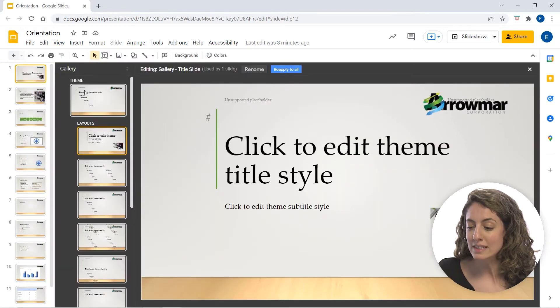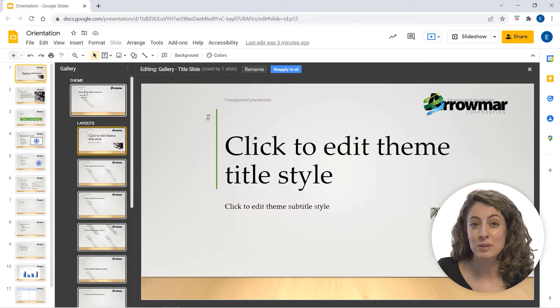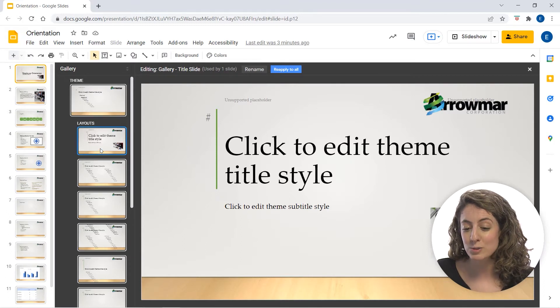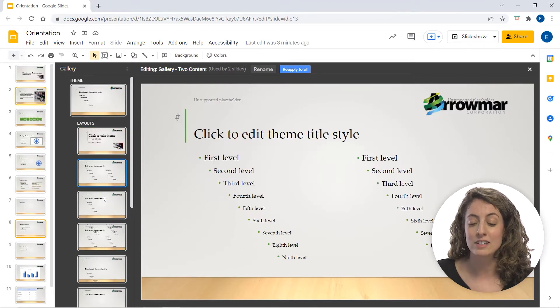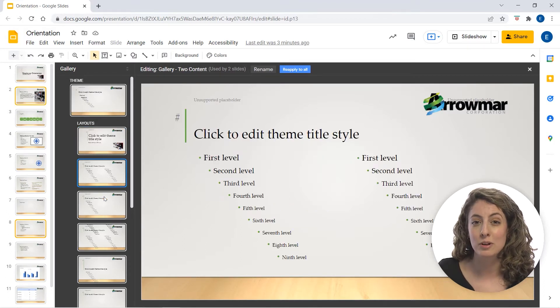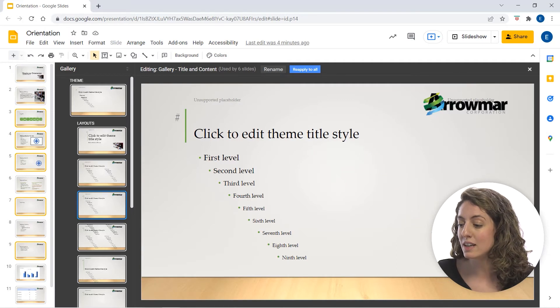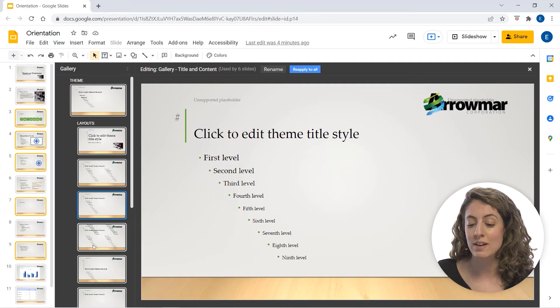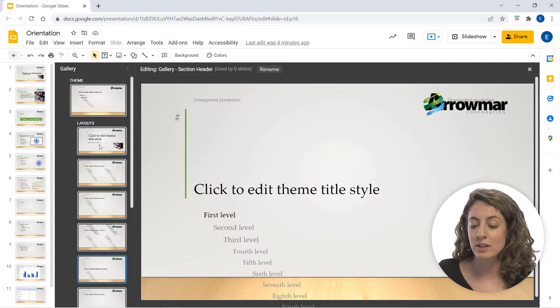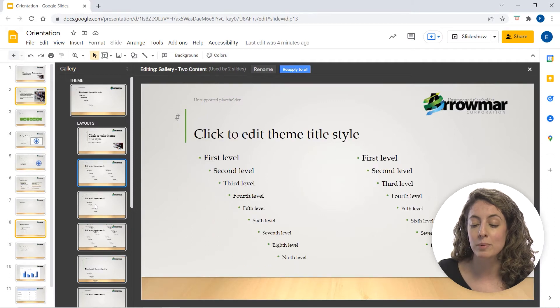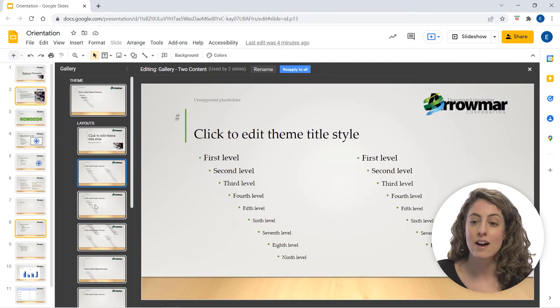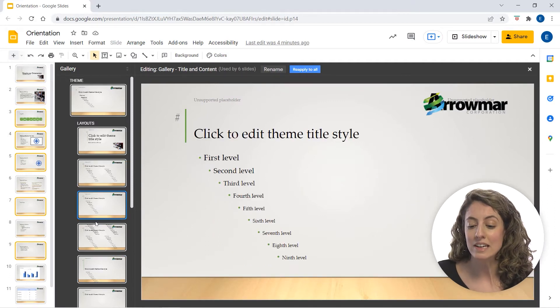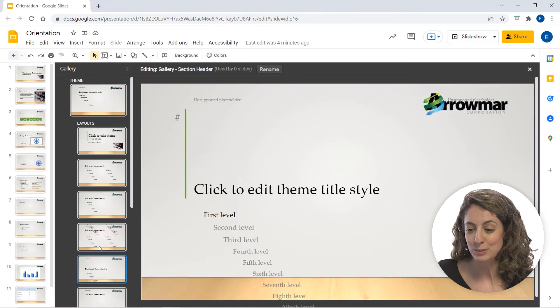Here is where we can see the overall theme of our presentation. So that includes what colors we're currently using, if there is a logo or an image. For example, we can see here we have the Aromar image on every single slide. We can also see what a bulleted list would look like on each of these pages too.